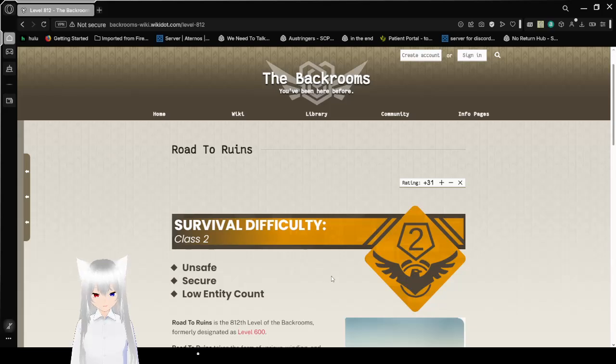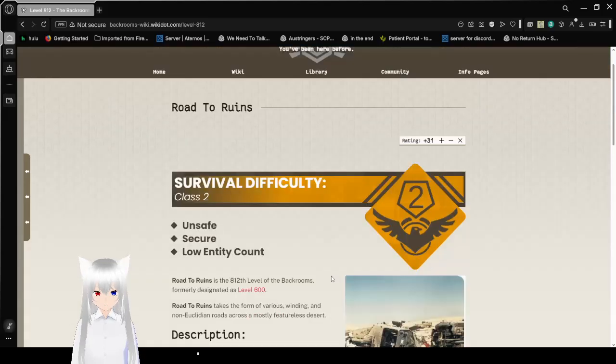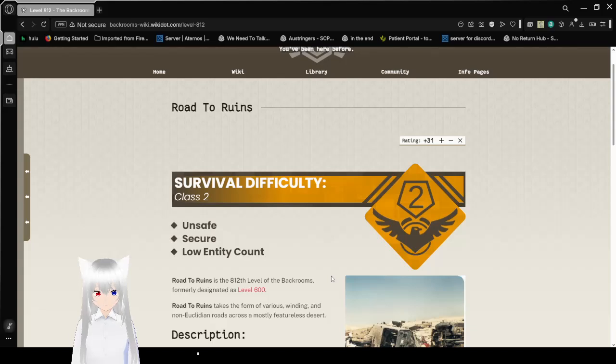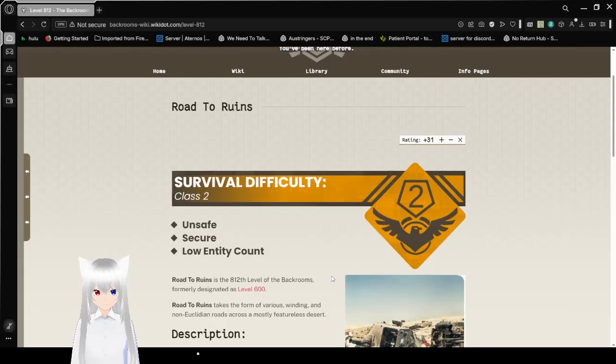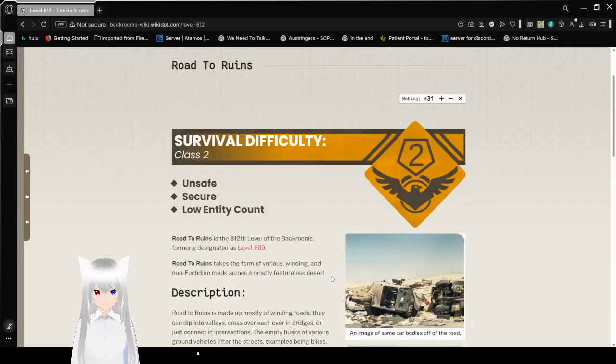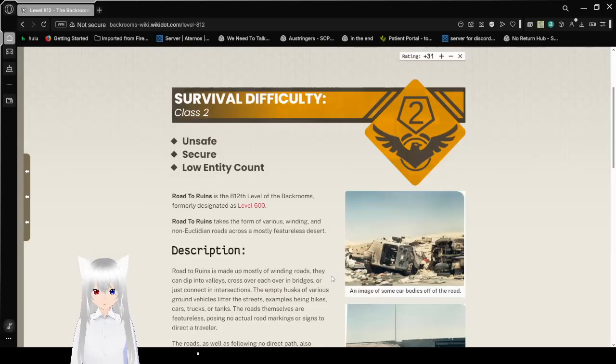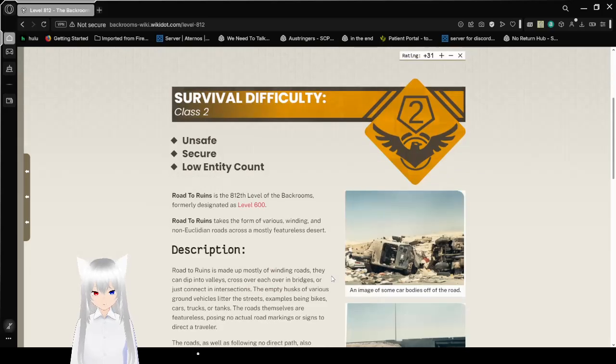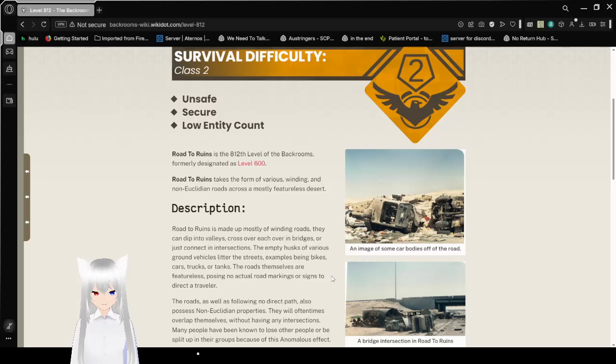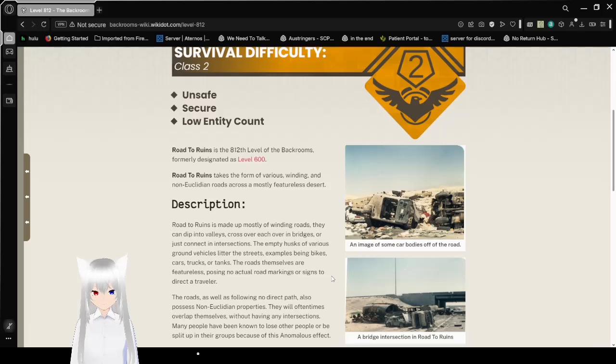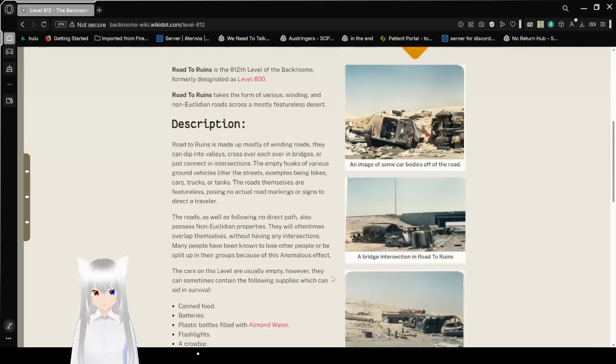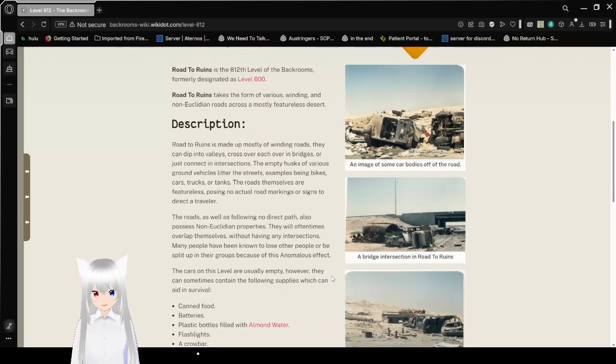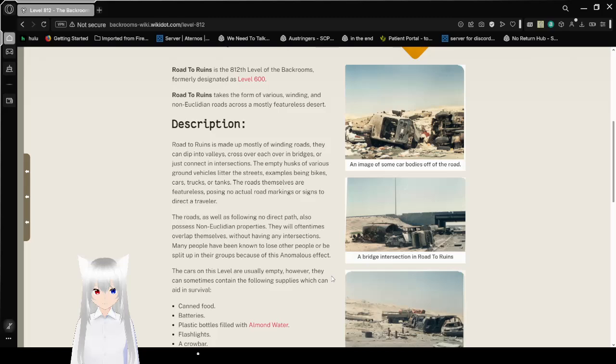Survival difficulty, class 2, unsafe, secure, low entity count. Road to Ruins is the 812th level of the Backrooms, formerly designated as level 600. Road to Ruins takes the form of various winding and non-Euclidean roads across a mostly featureless desert.